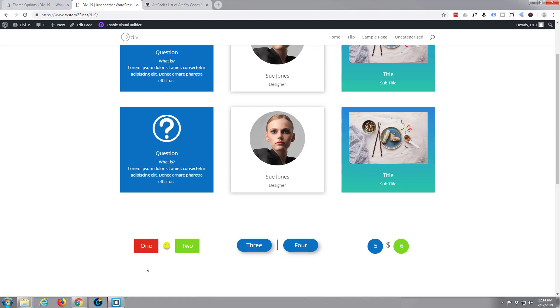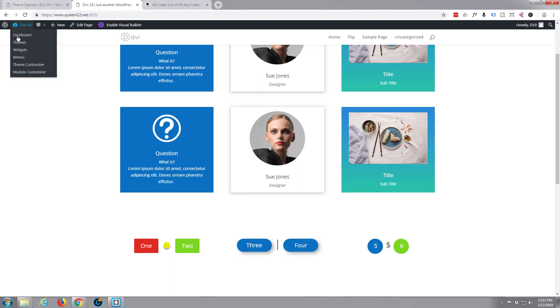These buttons that we're building today, we're going to be using a free plugin and the plugin's called Divi Supreme Modules. If you go to your dashboard...